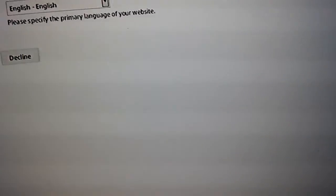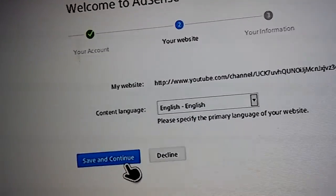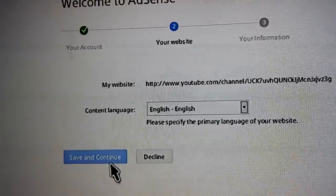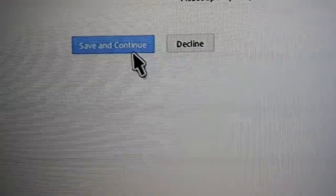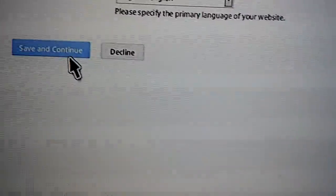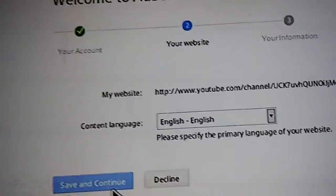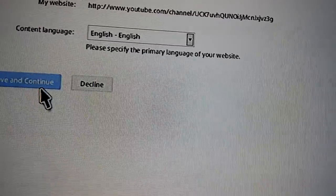My email has something to do with my channel, so I'm not going to say it. Hit Save and Continue. This will go like a light blue color. And I don't know how long it takes — I just left it on and went to sleep that night and it got done.